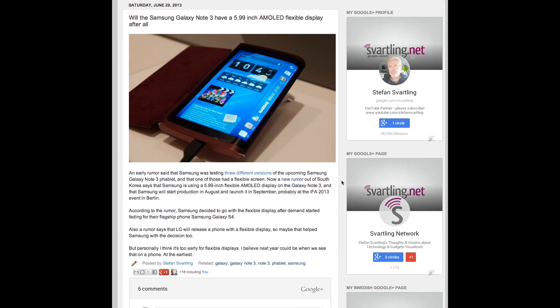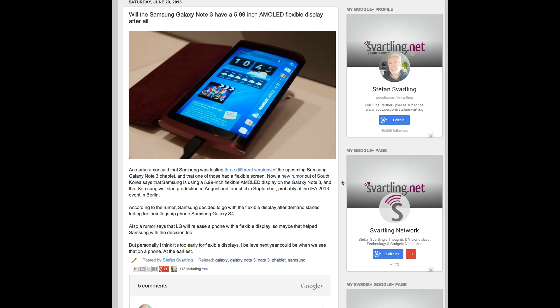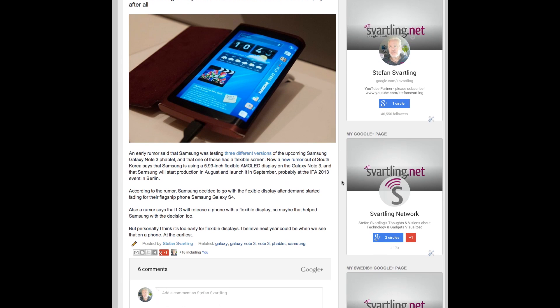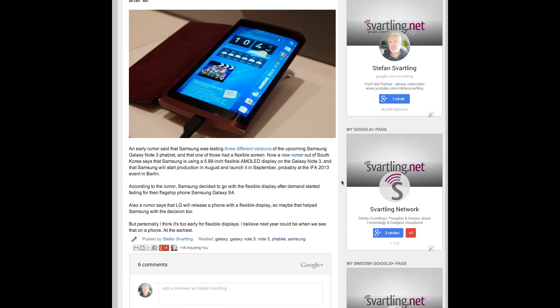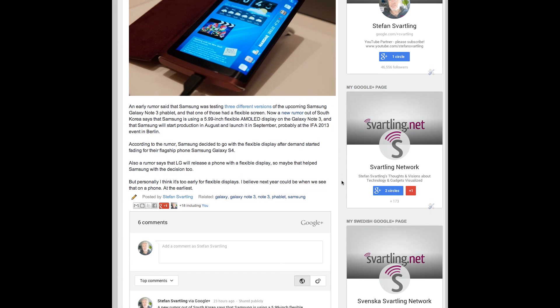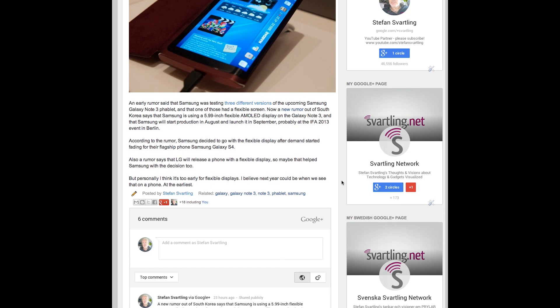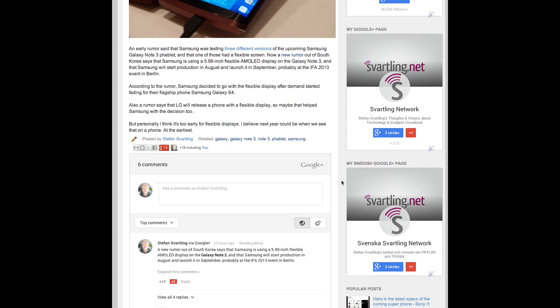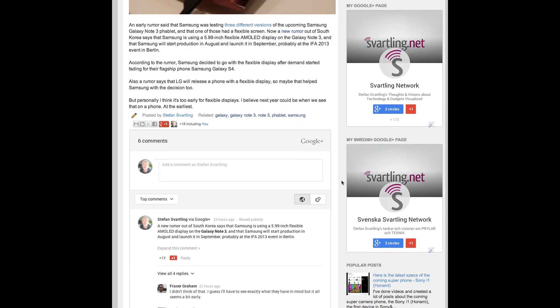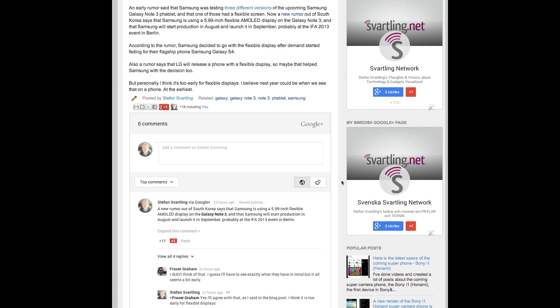And the rumor also says that Samsung will start the production in August already for this coming Note 3 with a flexible display. And it will be launched in September, probably on IFA in Berlin. And according to the rumor, Samsung decided to use a flexible display because of fading demand for their flagship phone, the Samsung Galaxy S4.